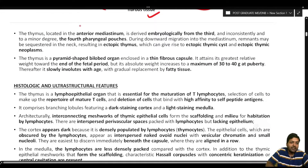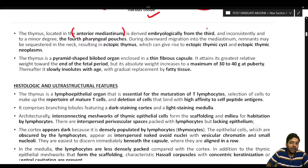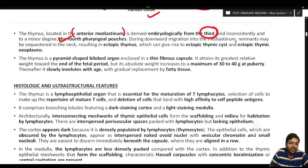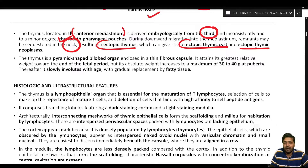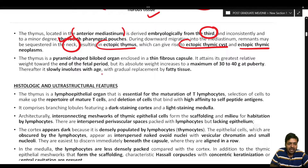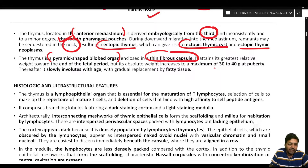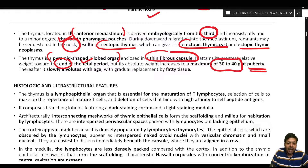The thymus is located mainly in the anterior mediastinum and is derived embryologically from the third and, inconsistently, to a minor degree from the fourth pharyngeal pouch. During downward migration into the mediastinum, remnants may be sequestered in the neck, giving rise to an ectopic thymus, which can produce ectopic thymus cysts and ectopic thymic neoplasms. The thymus is a pyramid-shaped bilobed organ enclosed in a thin fibrous capsule. Its absolute weight increases to a maximum of 30 to 40 grams at puberty, after which it slowly involutes with gradual replacement by fatty tissue.